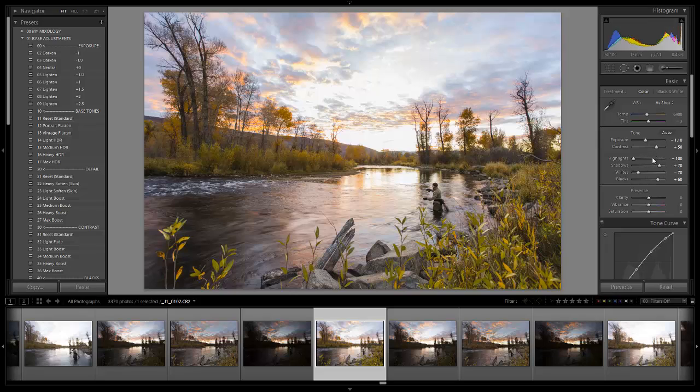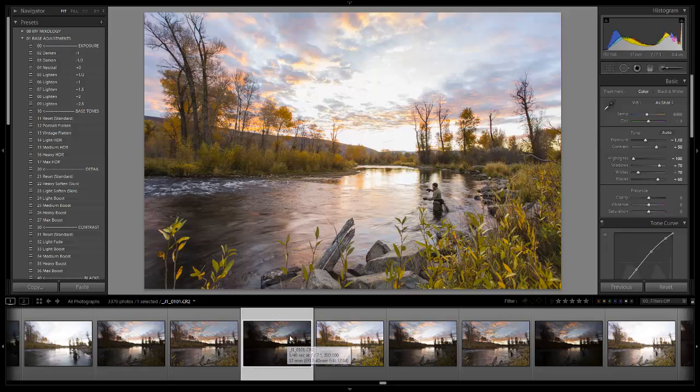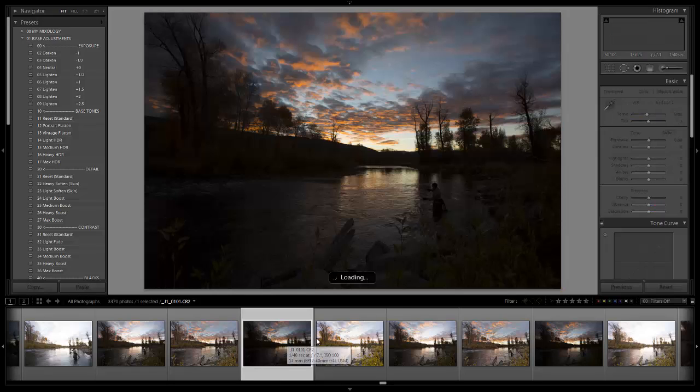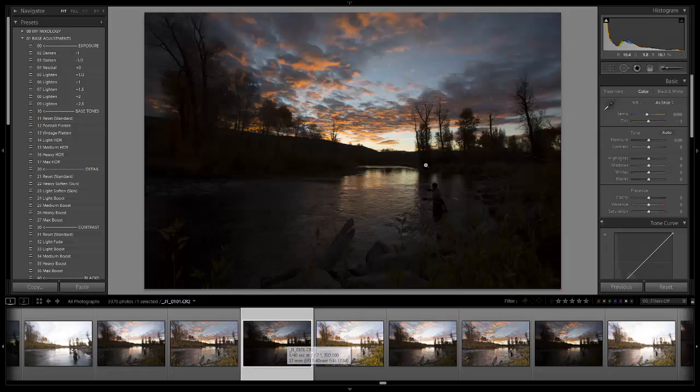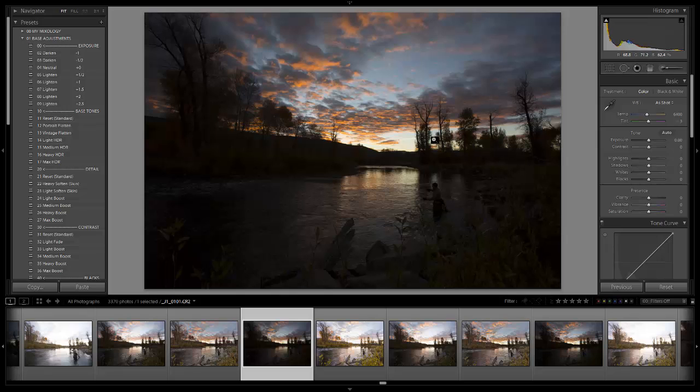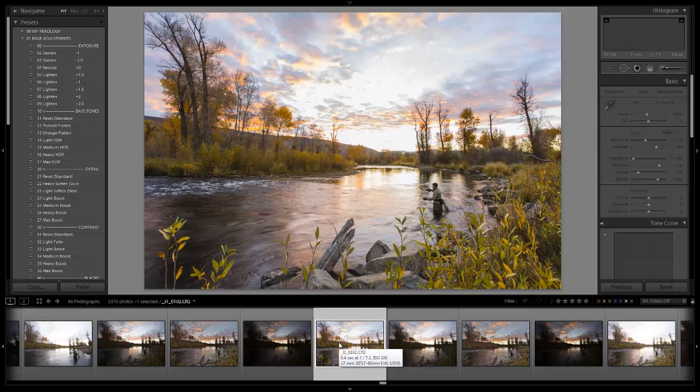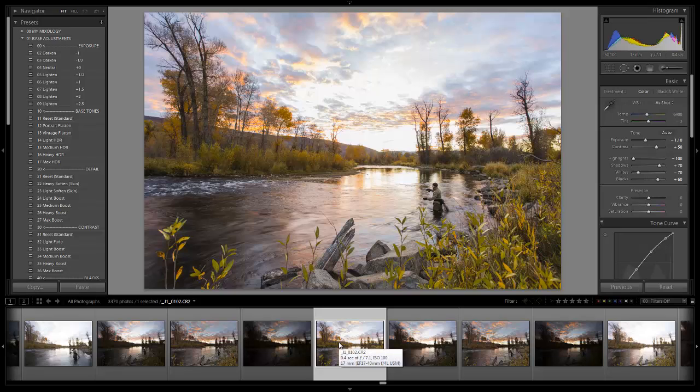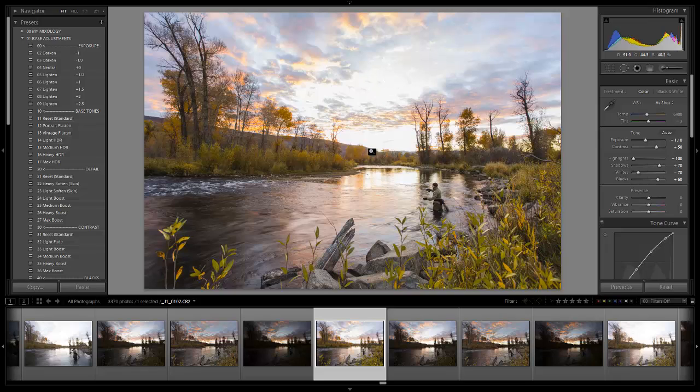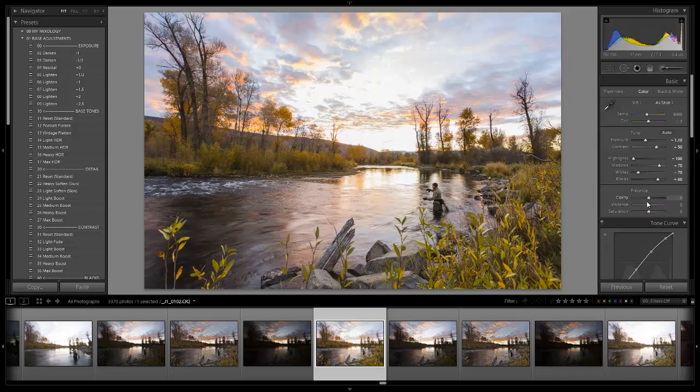Basically what we have is we're pulling down our exposure by one stop or 1.1, and we're adding contrast. Through this process of pulling in the dynamic range we have killed a lot of that contrast, so if this were at zero we'd have a very flat image. I've raised it quite a bit—plus 50 is pretty sufficient for this. We've dropped our highlights all the way to negative 100 to pull back all the detail possible in our sky. We can start to see some of those colors. We've raised our shadows to plus 70, raised our blacks to plus 60 to lift out all the shadow detail, and we dropped our whites to negative 70.